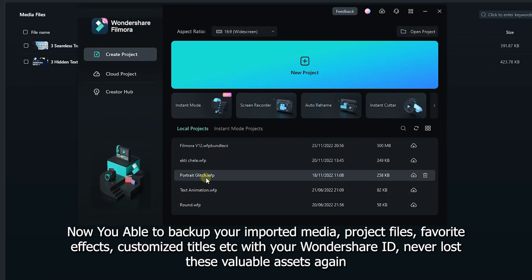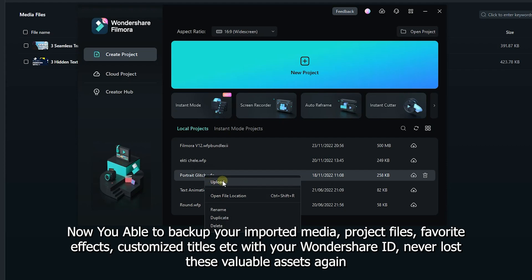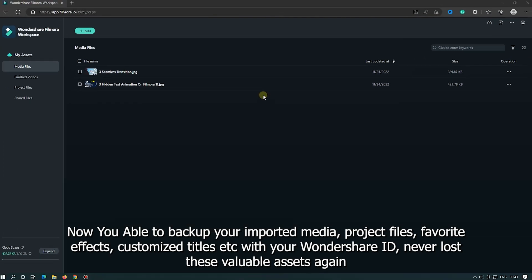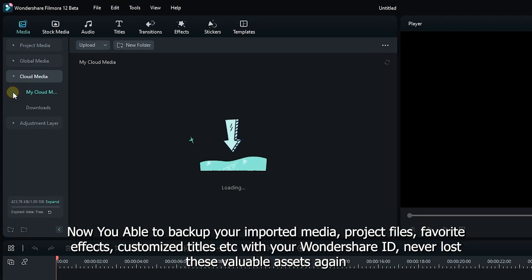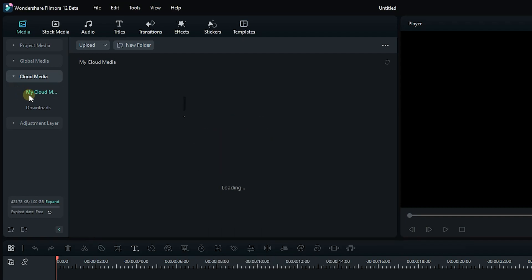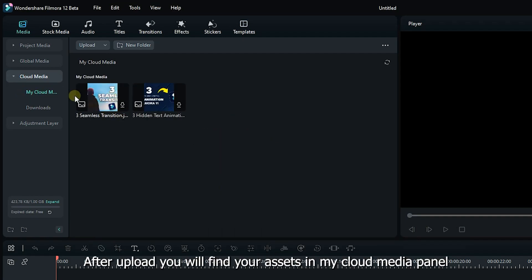Now you're able to backup your imported media, project files, favorite effects, customized titles, etc. with your Wondershare ID. Never lose these valuable assets again. After upload, you'll find your assets in My Cloud Media Panel.